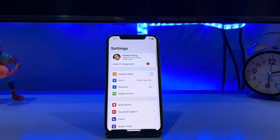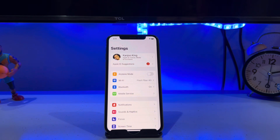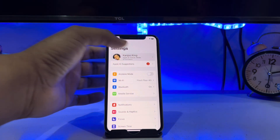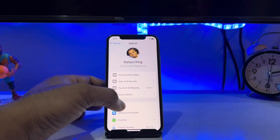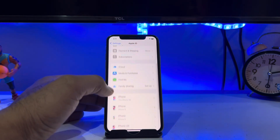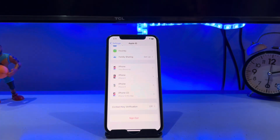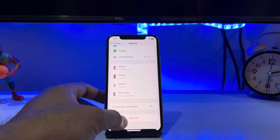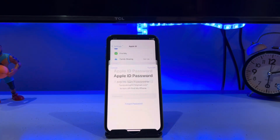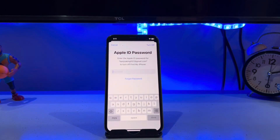You can see your name at the top of the Settings screen showing your Apple ID. Tap on Apple ID, then scroll down and tap on Sign Out.